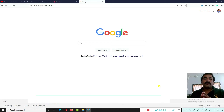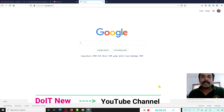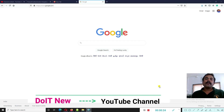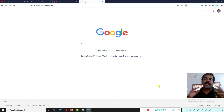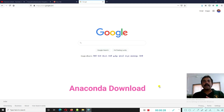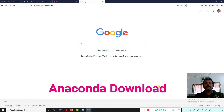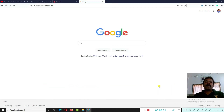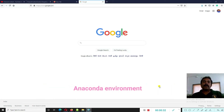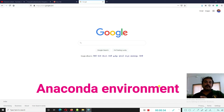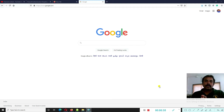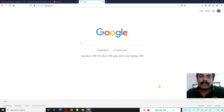Hi friends, welcome back to the Do It New channel. Today in this tutorial session we cover how to download Anaconda and how to create the Anaconda environment for Spyder and other tools.